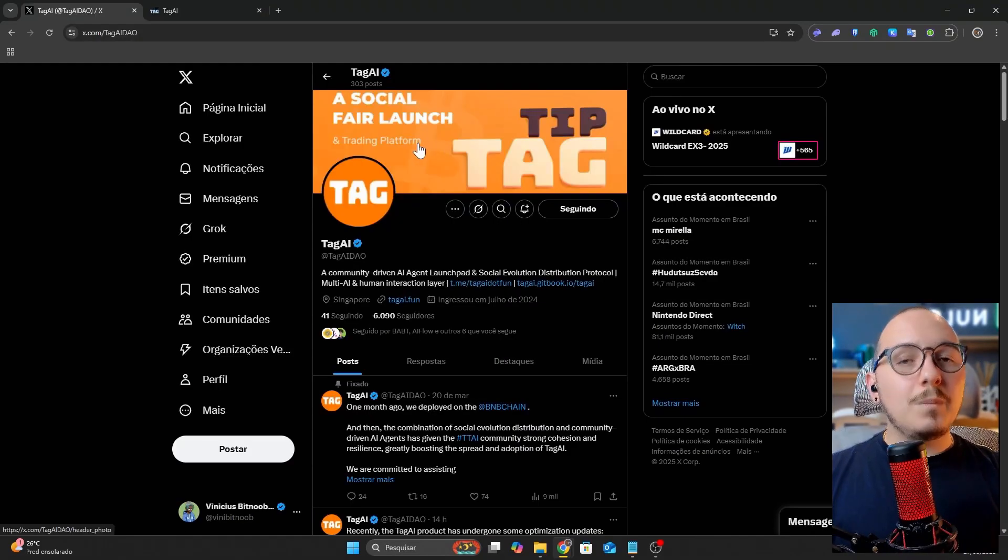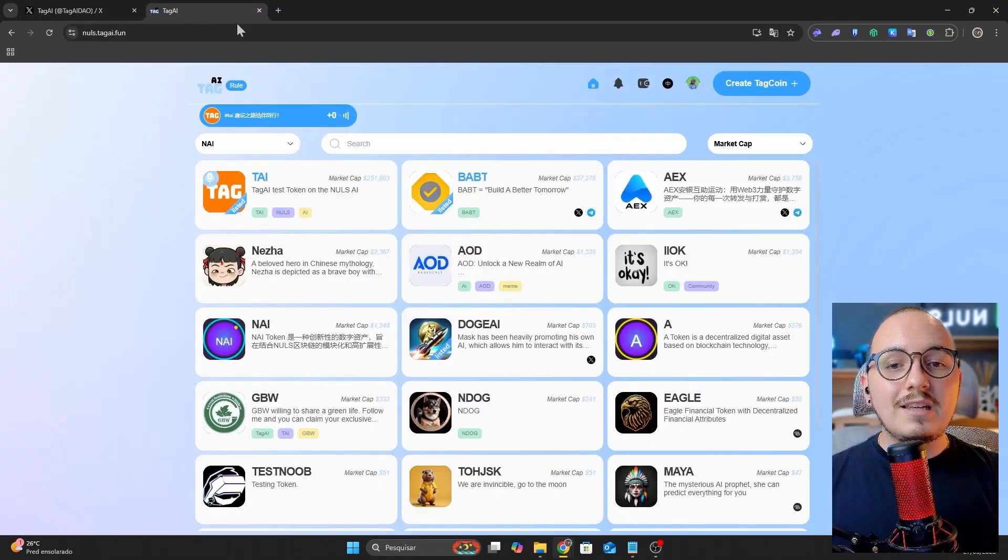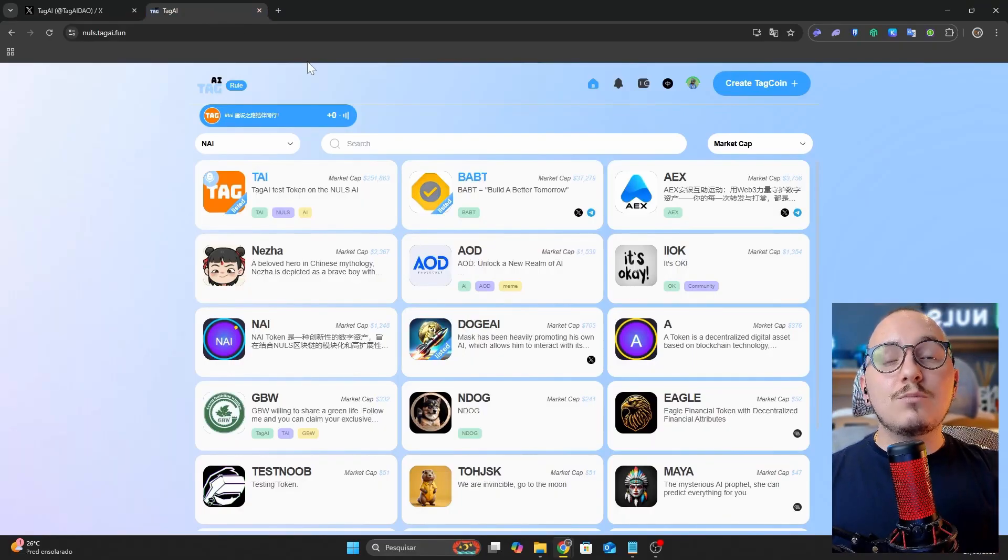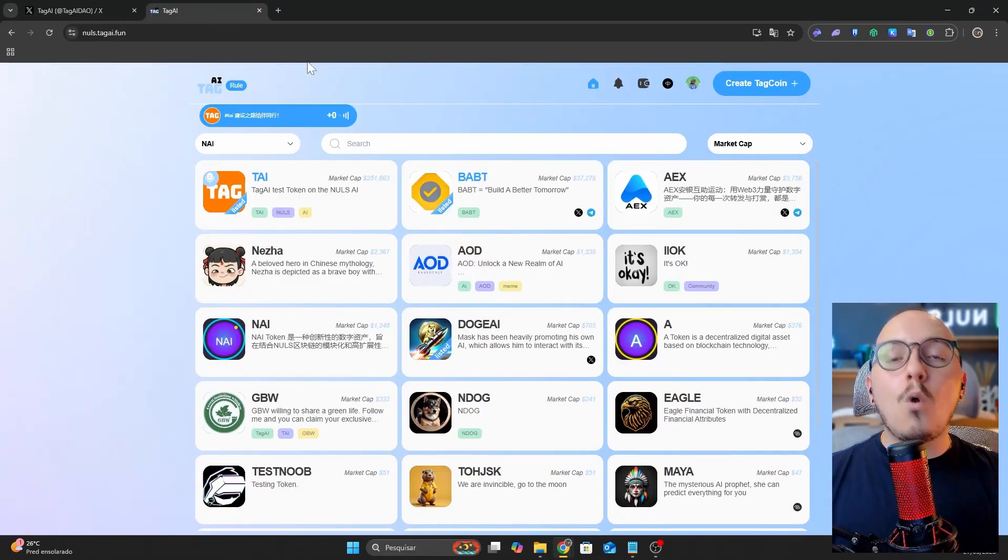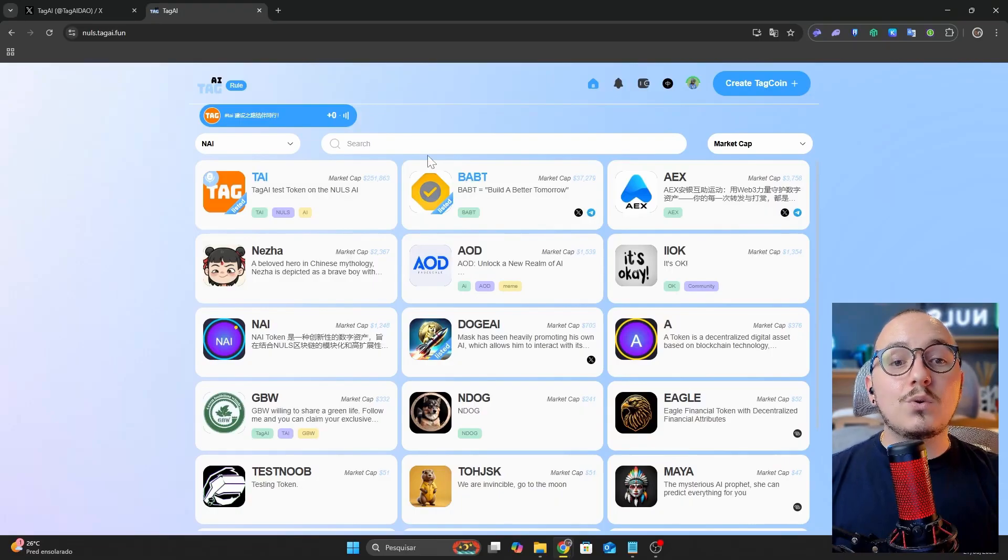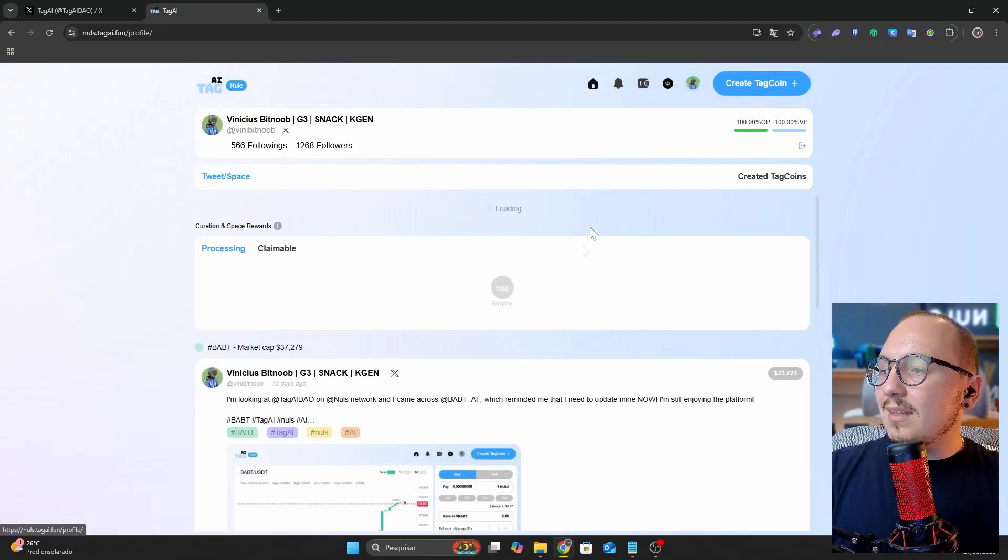The next platform on the list is Tag AI. In addition to being a token launch platform focused on fair launches, it features airdrop mechanisms for the community, rewarding people who engage, post, and talk about the token being launched.